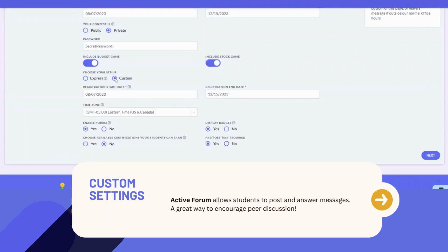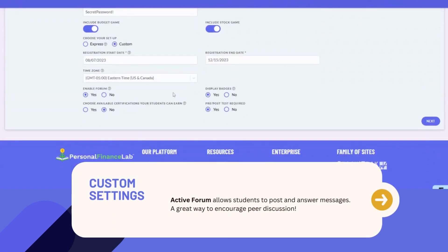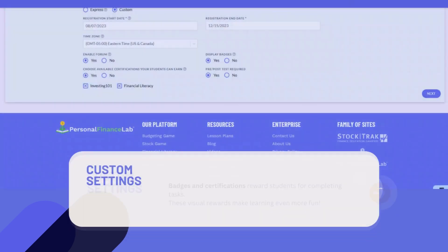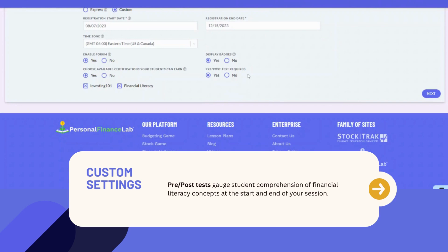The flexibility continues when you toggle on the custom settings. An active forum allows students to post and answer messages within your session — it's a great way to encourage peer discussion. To increase motivation and engagement, students can earn badges and certifications. These visual rewards can make learning even more fun. The pre-post test helps you gauge how well your students are learning financial literacy concepts from before they start your session to when they finish.